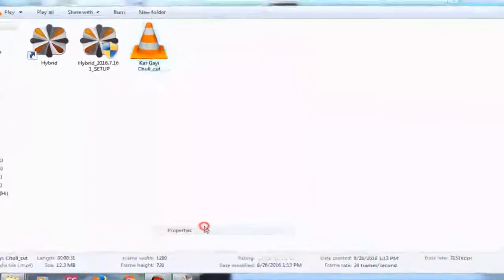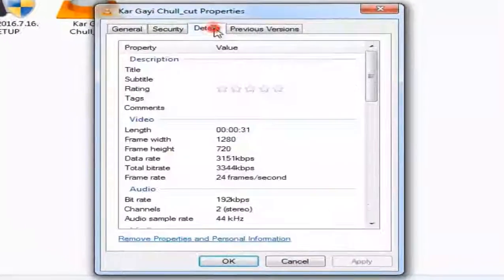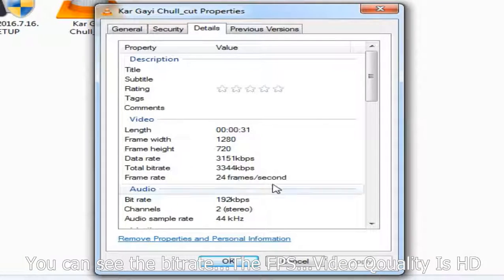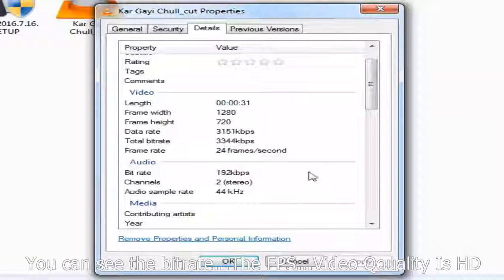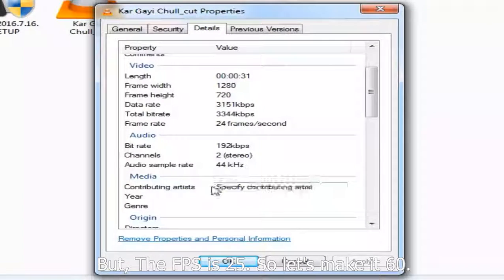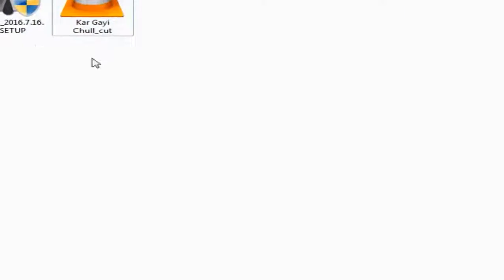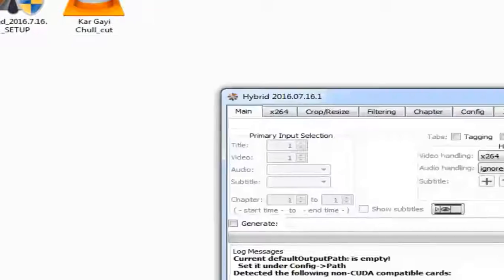Guys, first let us check the video details. You can see the bitrate, the FPS, video quality is HD, but the FPS is just 25, so let's make it 60.